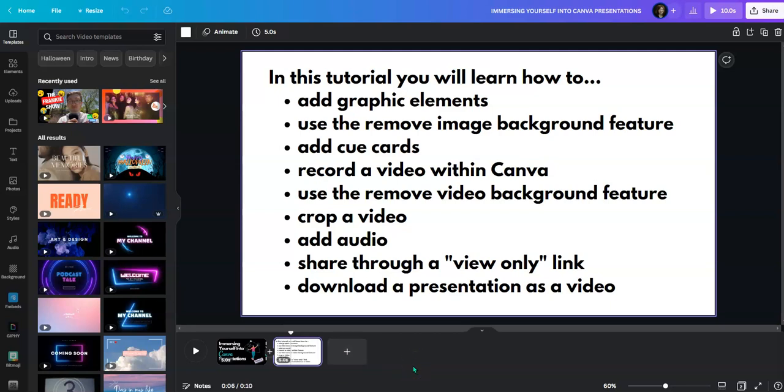You'll learn how to add graphic elements, use the remove image background feature, add cue cards, record a video within Canva, use the remove video background feature, crop a video, add audio, share a view only link, and download a presentation as a video.